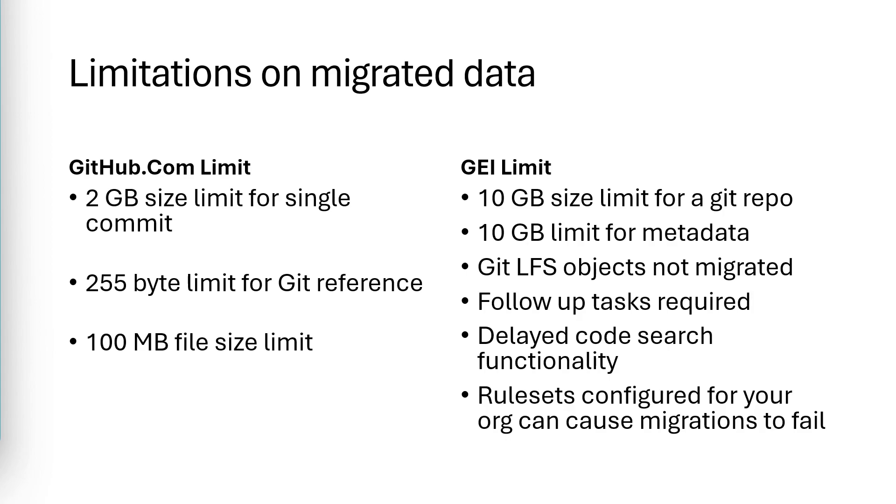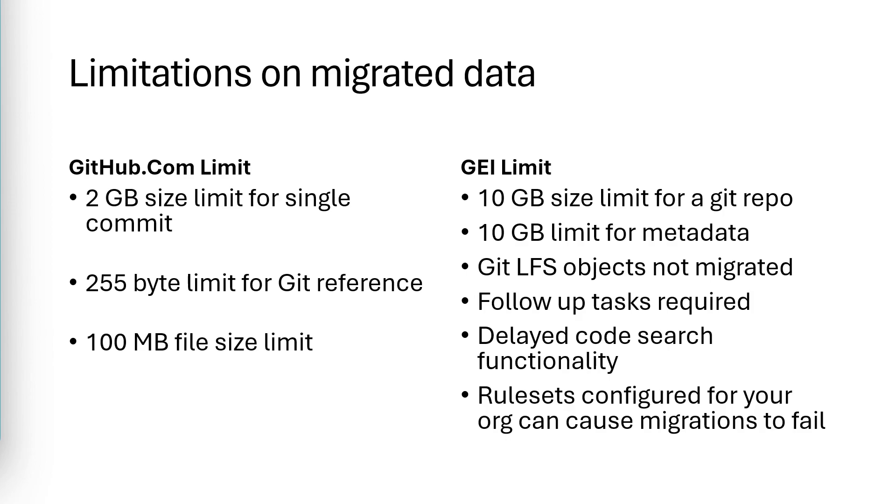Follow-up tasks required. After you're done migrating, there are certain things that aren't migrated, like security. And that needs to be reconfigured on the new repository. Delayed code search functionality. So re-indexing the search index can take a couple of hours after the repository is migrated. So code searches may return unexpected results until that re-indexing is complete. And rule sets configured for your organization can cause migrations to fail. For example, if you've configured a repository rule set that requires email addresses for commit authors to end in, say, at mickeygousset.com, and the repository you're migrating contains commits that don't comply with that rule, the migration will fail. So you might need to disable rule sets while you're doing the migration.